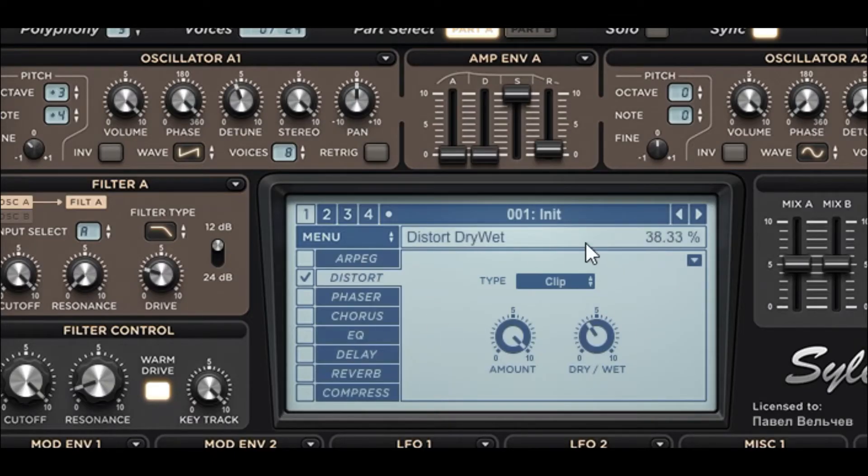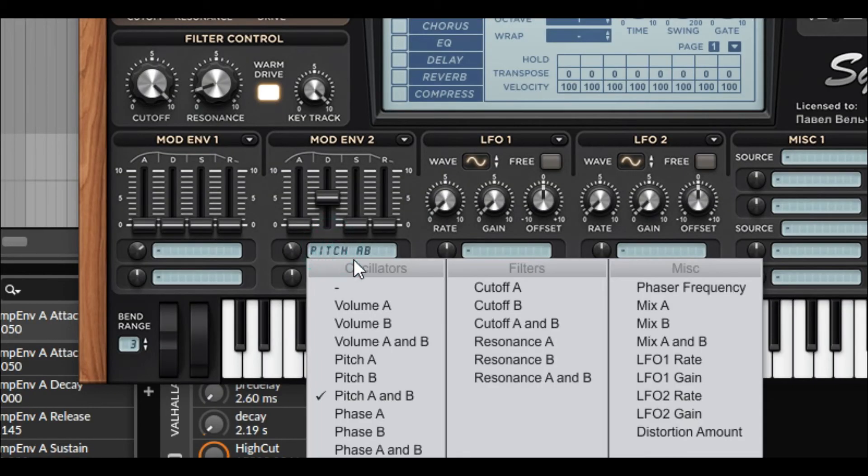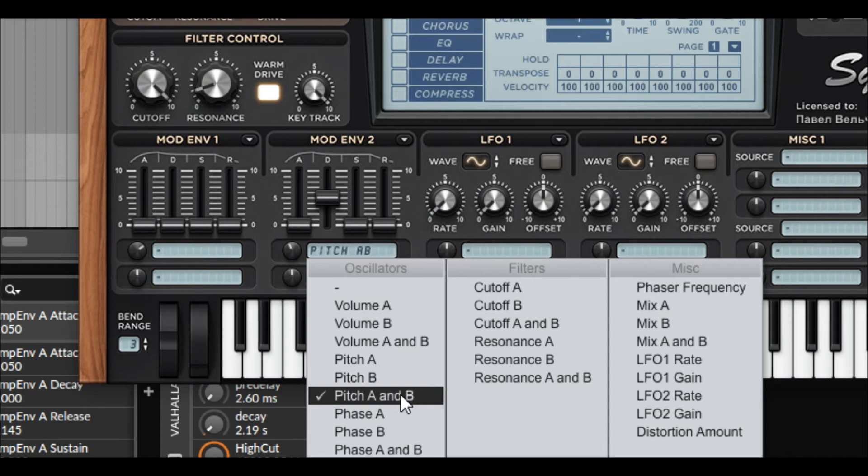Distortion. And the main thing of this preset is pitch. Pitch need to send to oscillator A and B. And adjust.